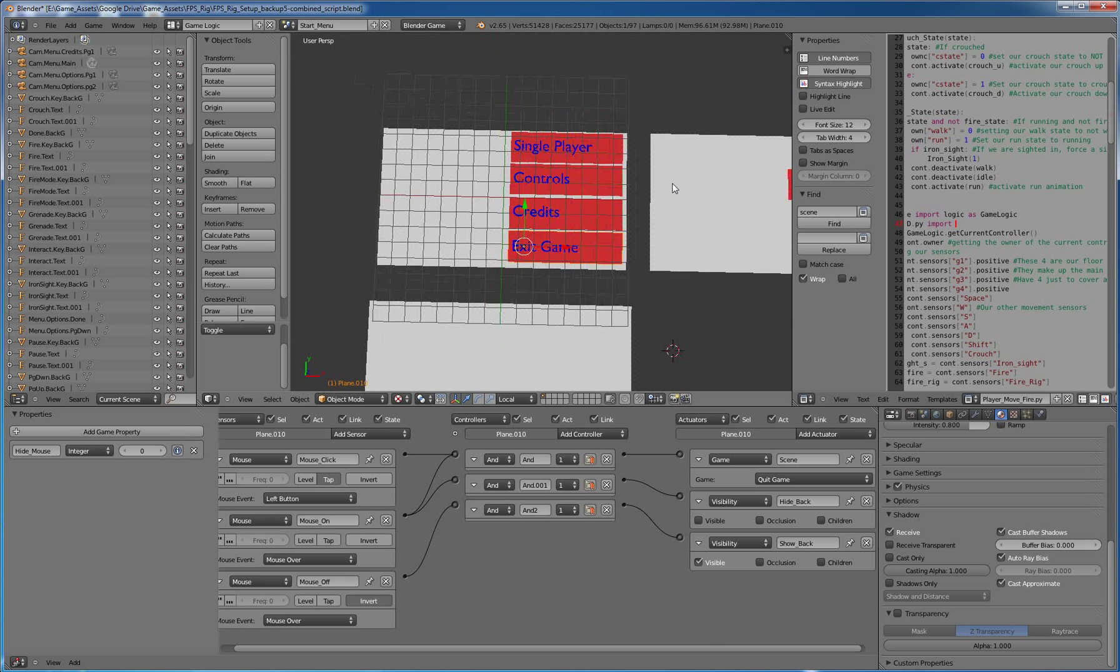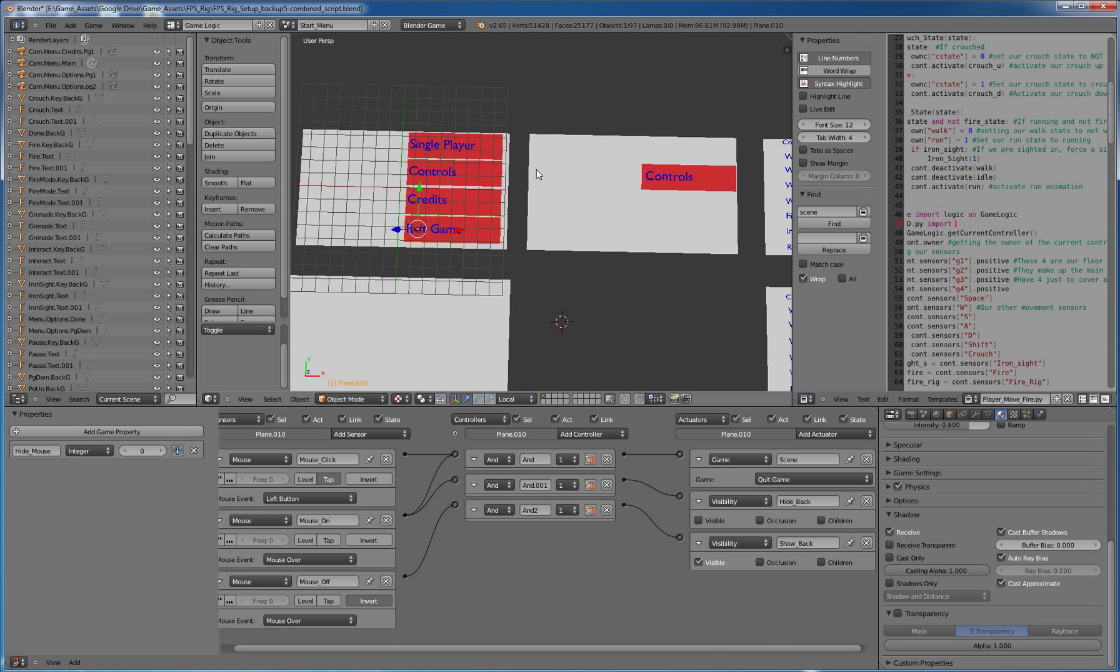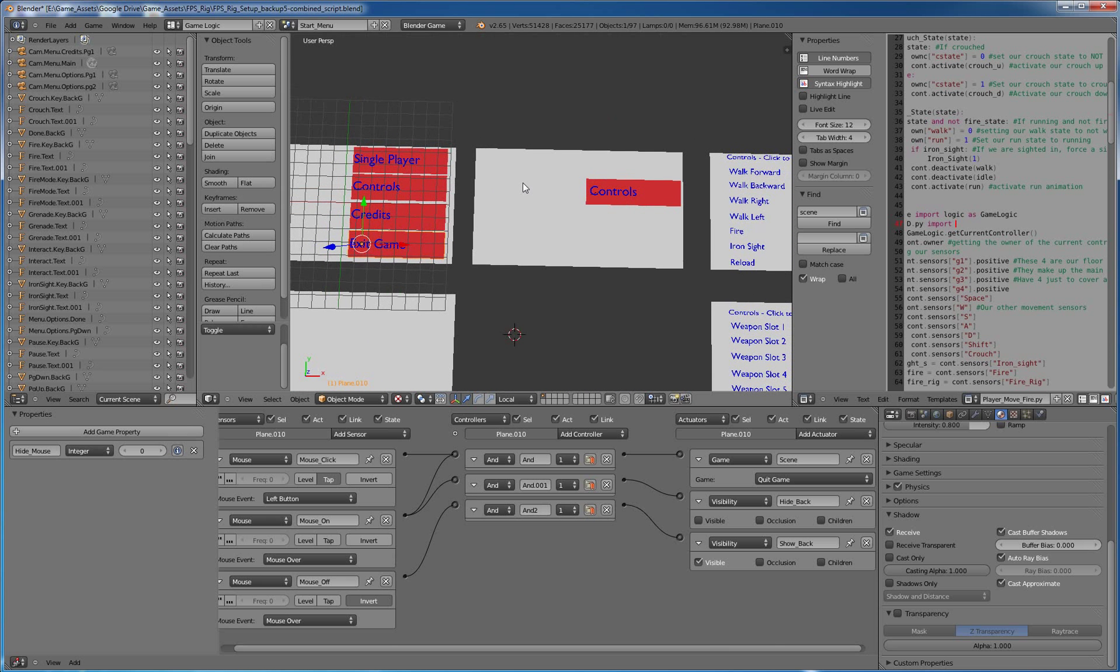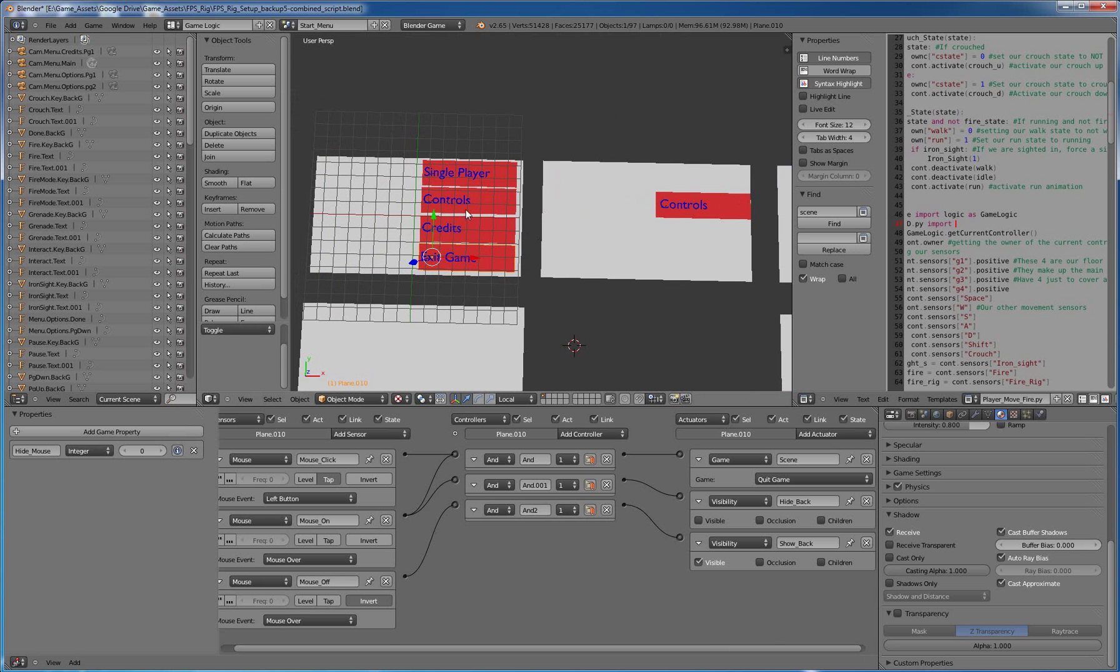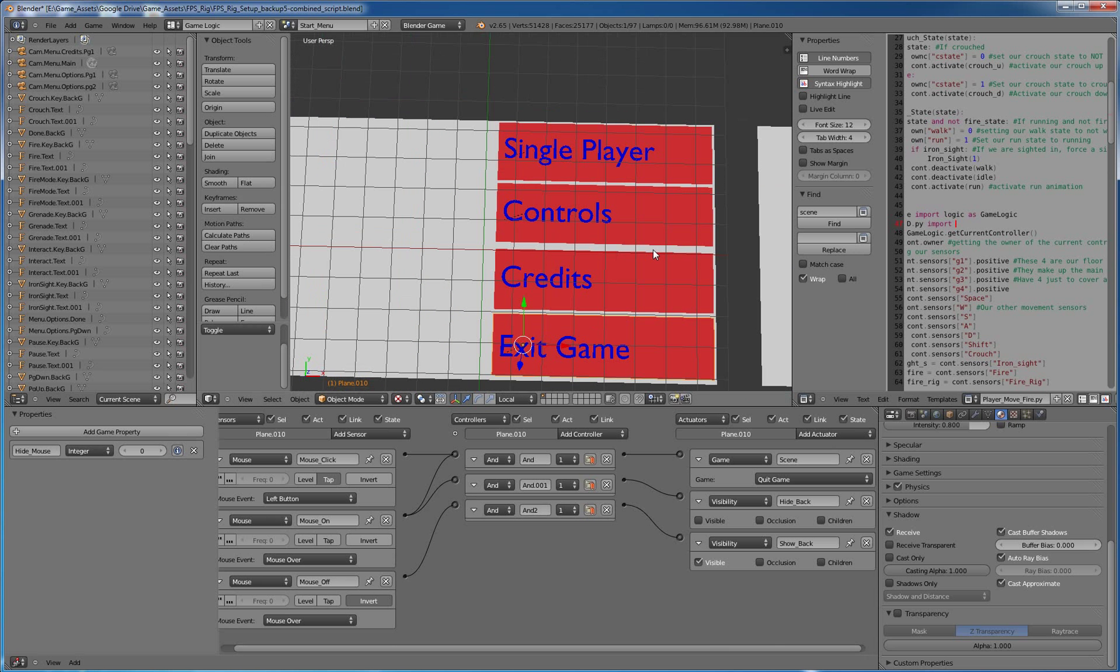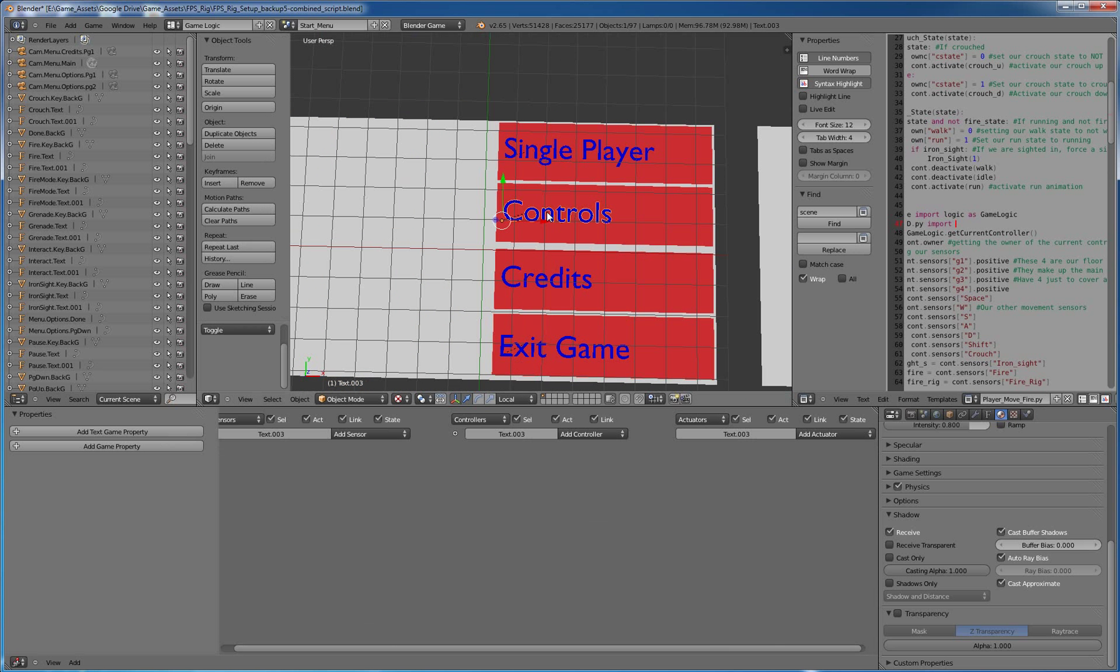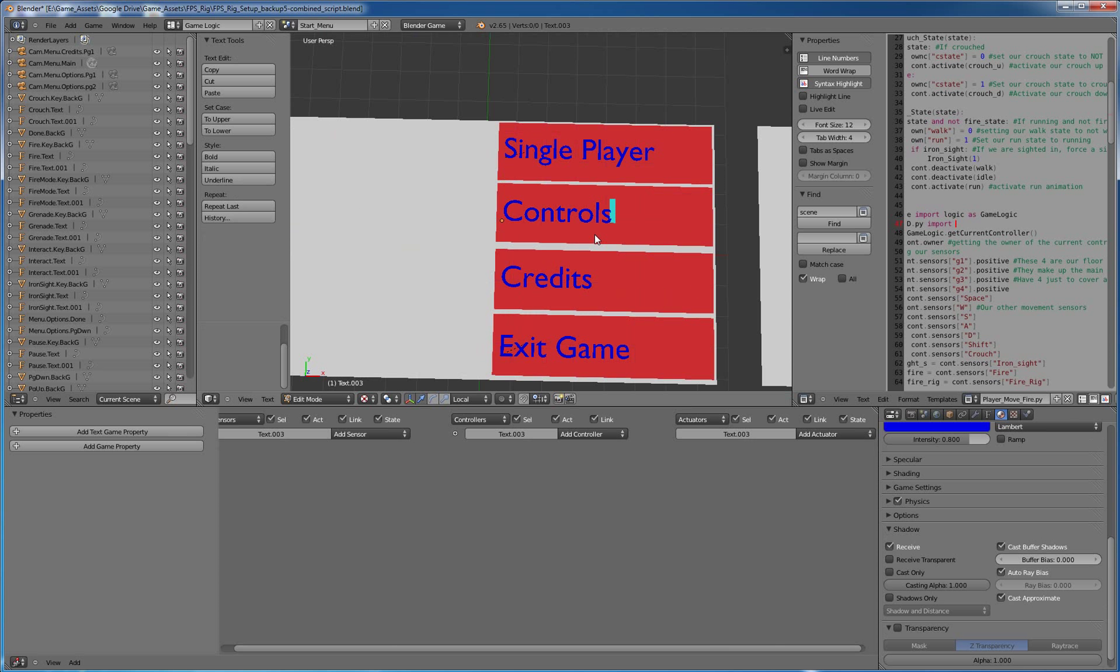So let's cover that. We're going to add another little thing here, because I wanted to separate this out, because this was controls. And this is just a text object. You just shift A, add text, then tab it into edit mode to change it.